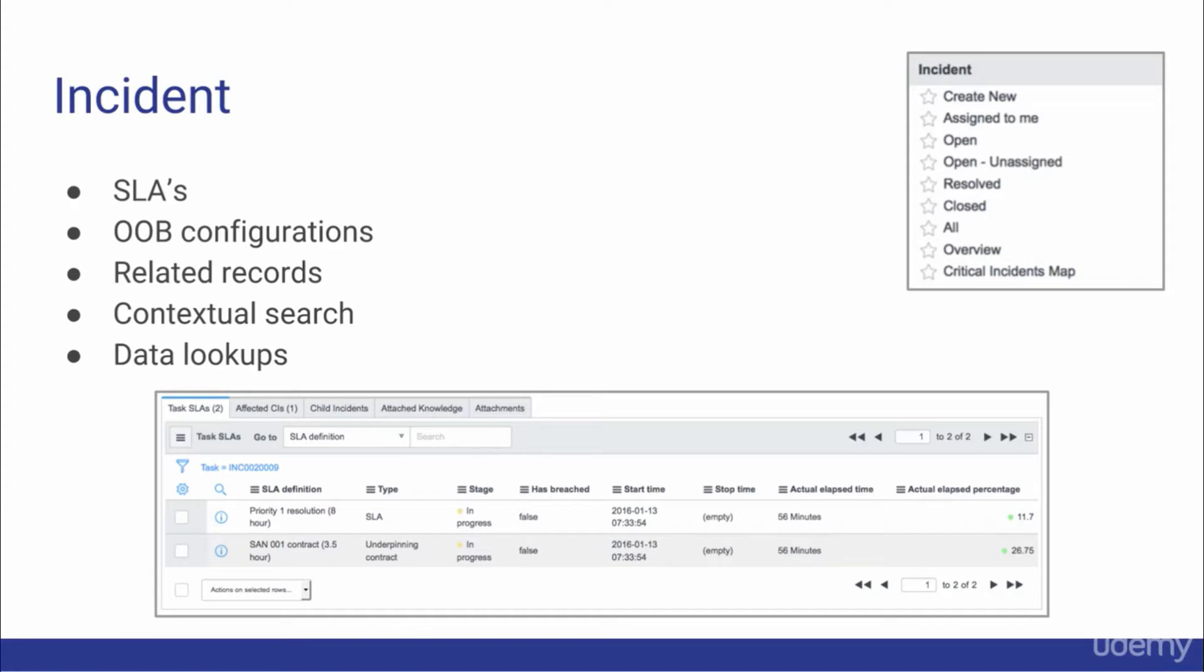When we look at Incident inside of ServiceNow in one moment, we'll look into the out-of-the-box configurations, the different types of related records to an incident, a powerful new feature called Contextual Search, and other application settings and files.